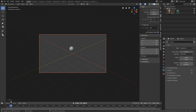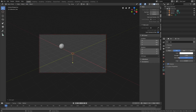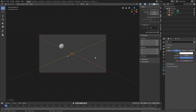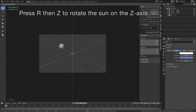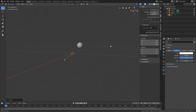Now it's time to set up the lighting. Go to Add > Light and select the Sun. Set the strength of the sun to 15. Press R twice to rotate the sun freely, or press R then Z to rotate on the z-axis. I'll rotate the sun in this direction, then unlock the camera from view.